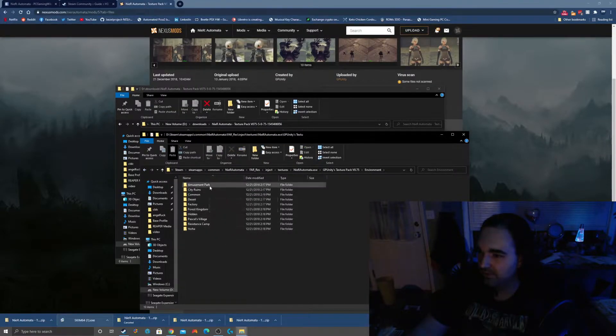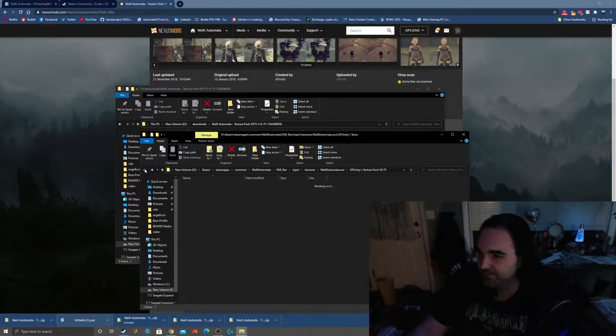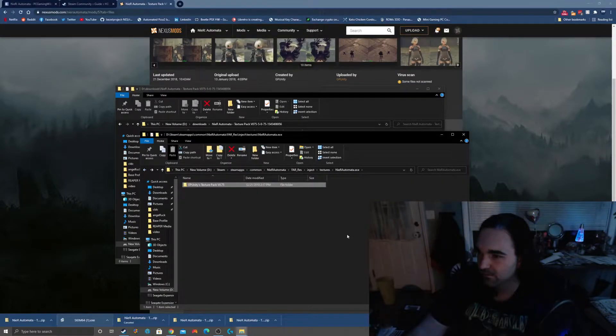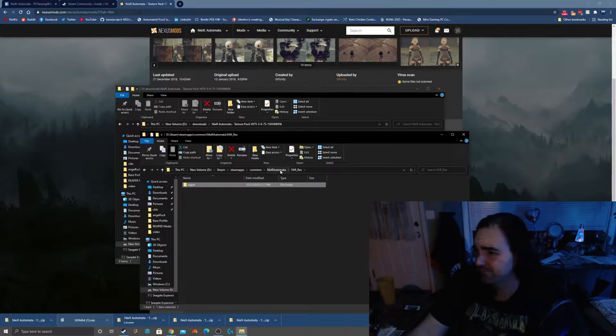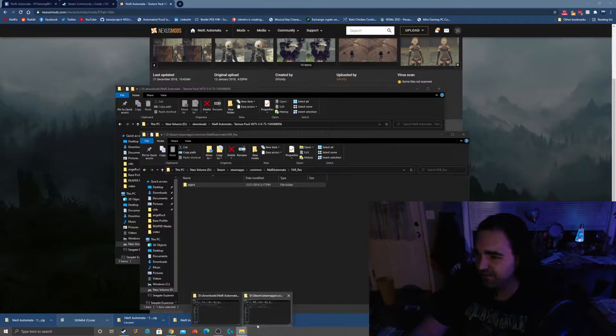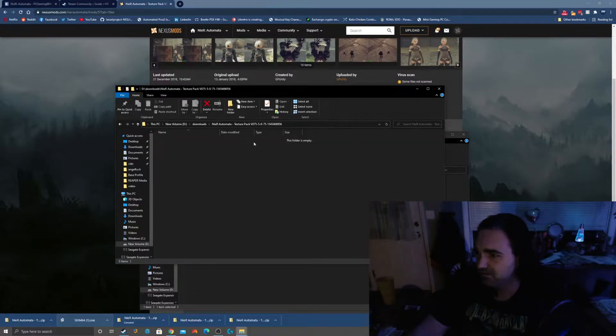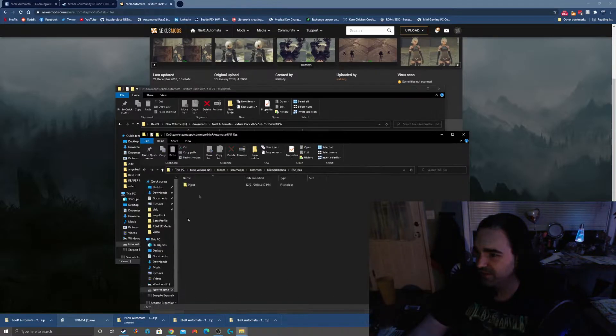That's a good rule of thumb whenever you're installing a texture pack like this: always delete the old texture pack first before you do that. If you look into these folders there's a lot of stuff here. FAR is supposed to handle that.